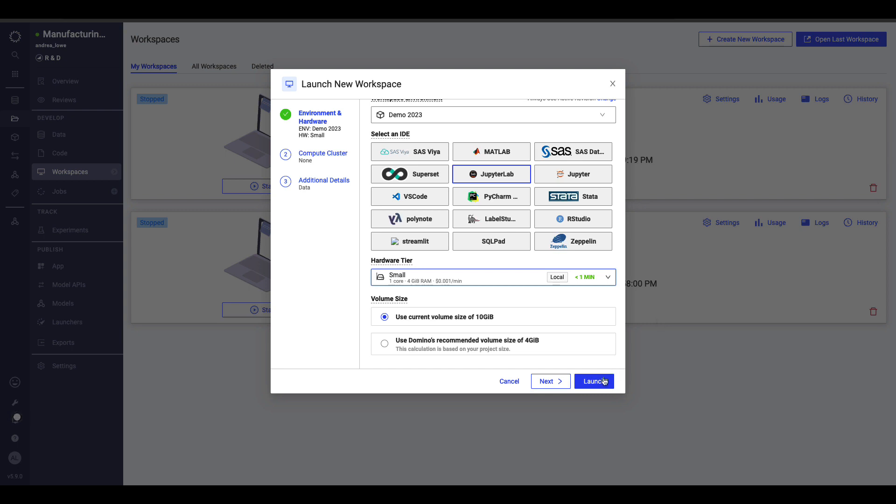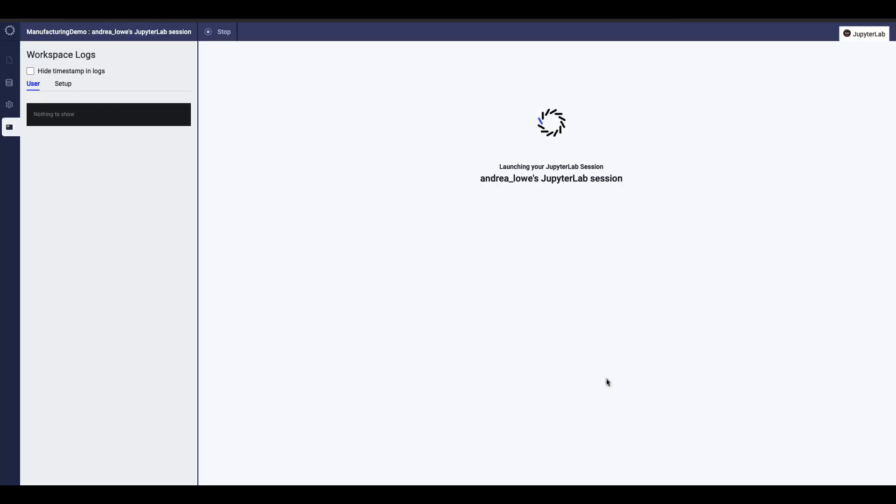Launching a workspace orchestrates all my infrastructure and software, so I don't need to be an expert in cloud, Kubernetes, or compute frameworks.